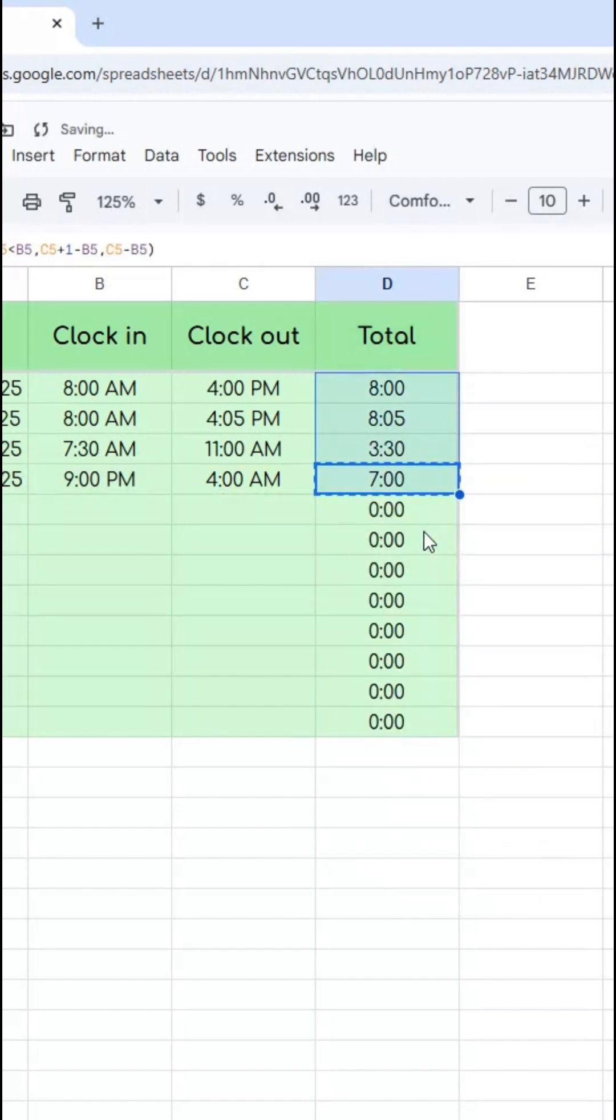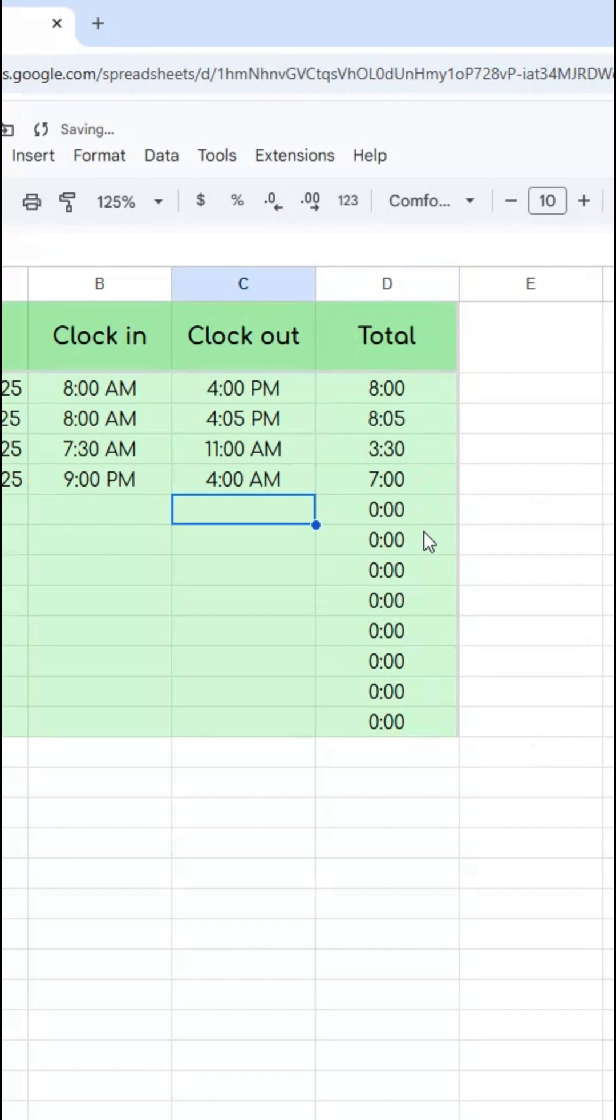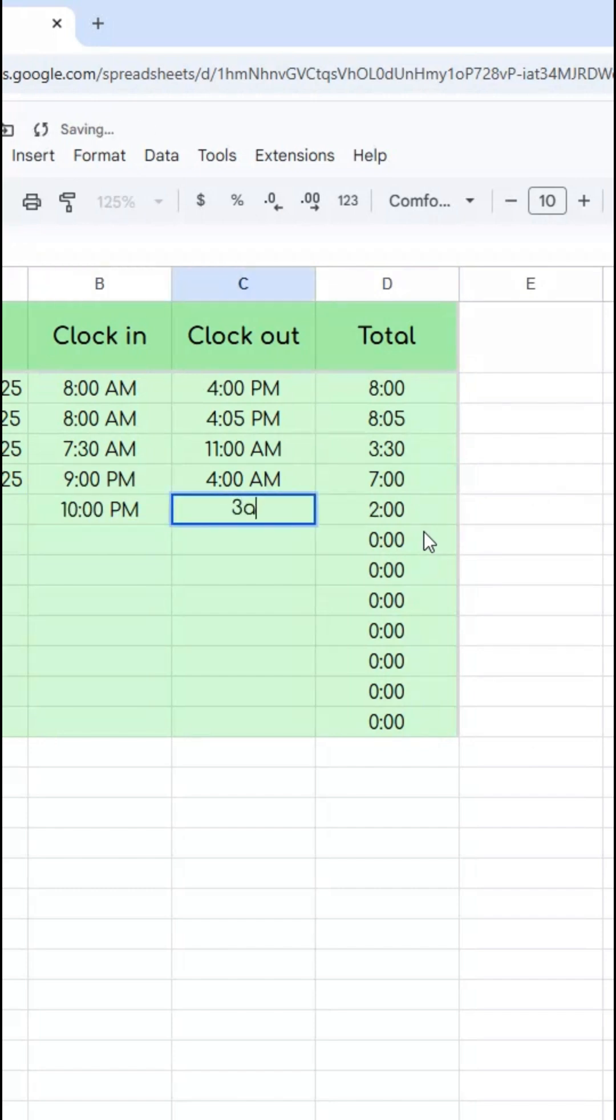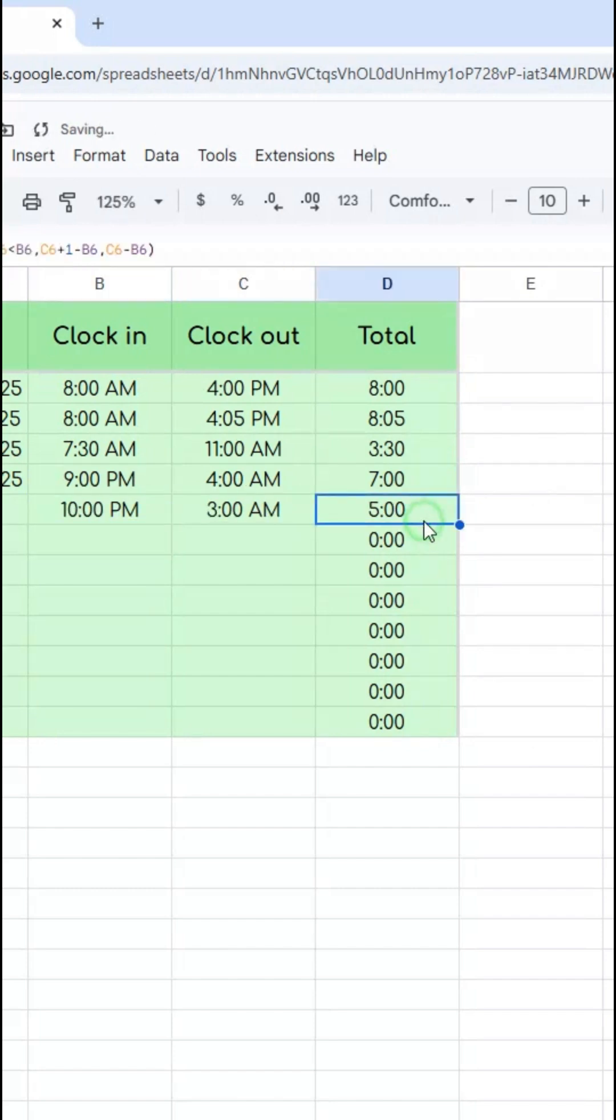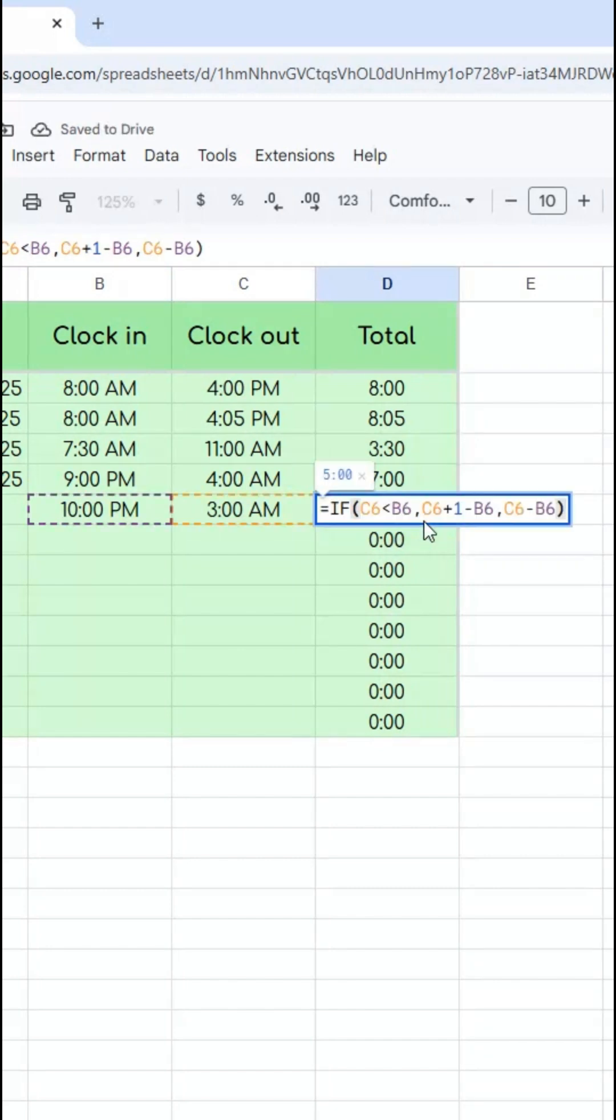This I can copy to the entire range and it works just fine and will continue to work for any new values I put in. So just add one to the clock out to make sure that it counts as an overnight shift.